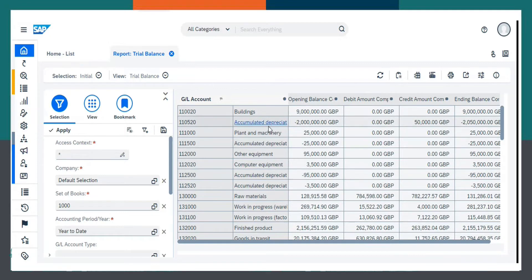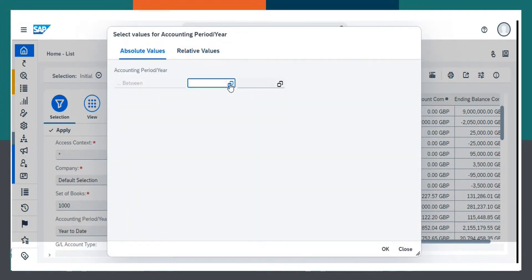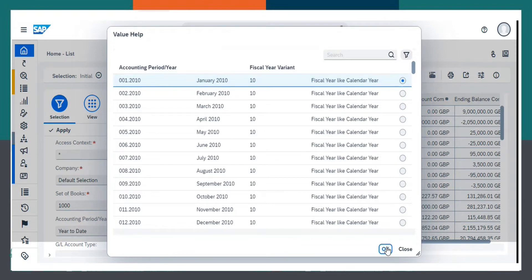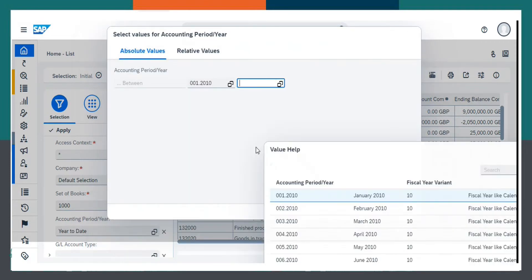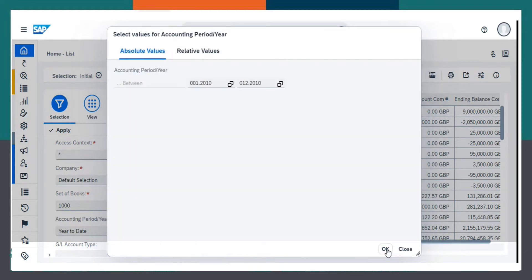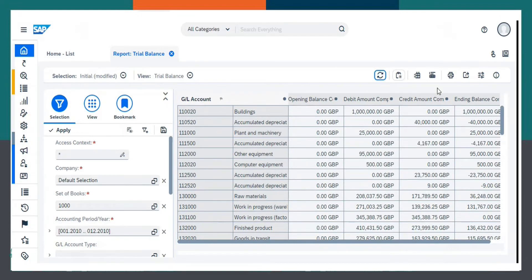Here, we can see the list of ledgers are displayed. I want to see the report for the financial statement, so I will choose accounting period and then absolute values. From here, I will choose January 2010 to December 2010. Select this and click OK. And we have to give refresh.